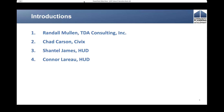I believe we have a grant officer on — Eileen Barnhart — if she wants to jump on and introduce herself. Hi, I'm Eileen Barnhart. I'm one of the grant officers, and here to answer any questions that you may have. I wish you all a great session today.